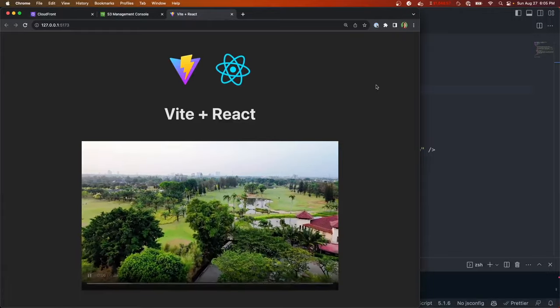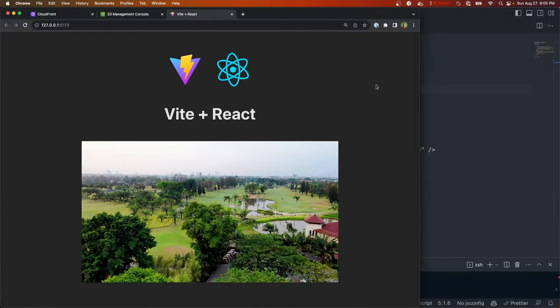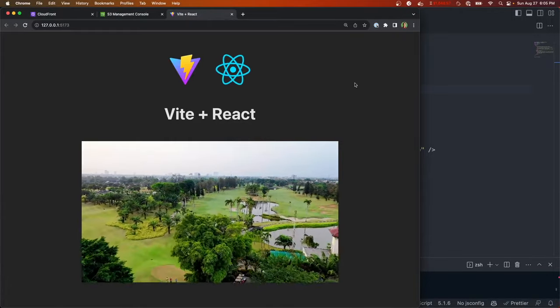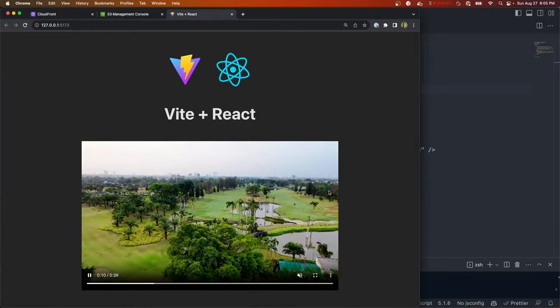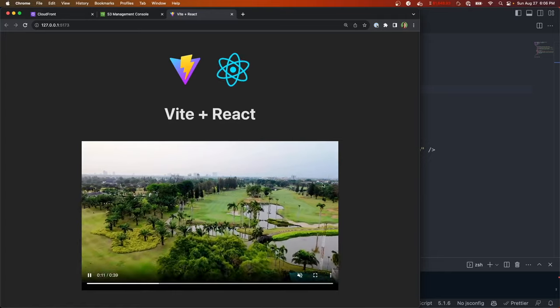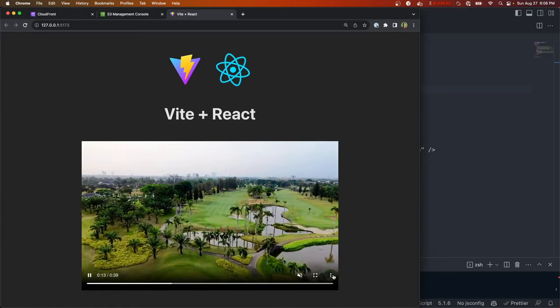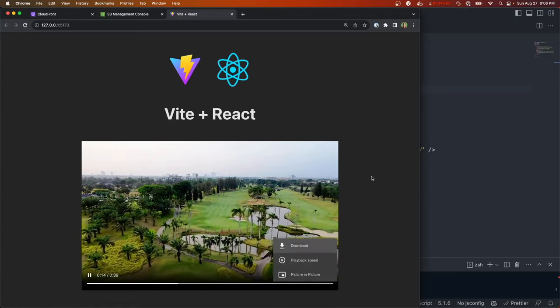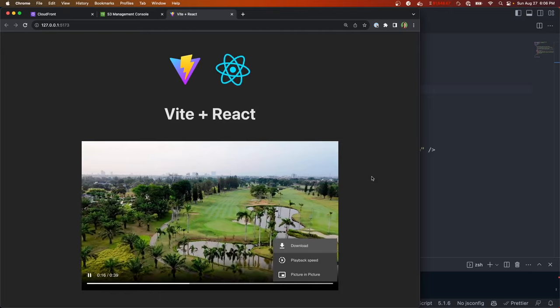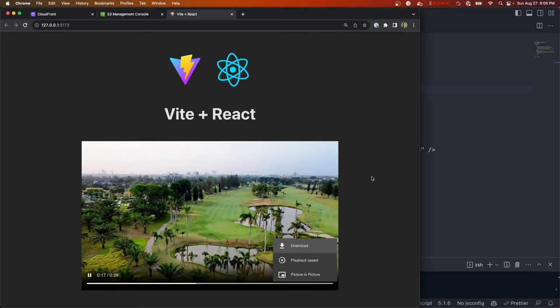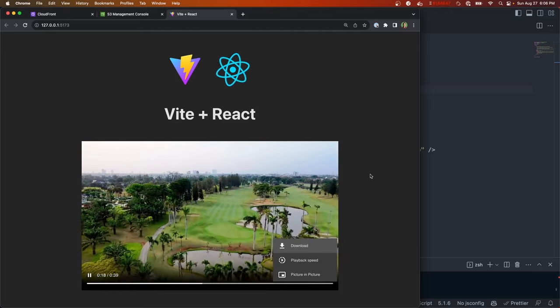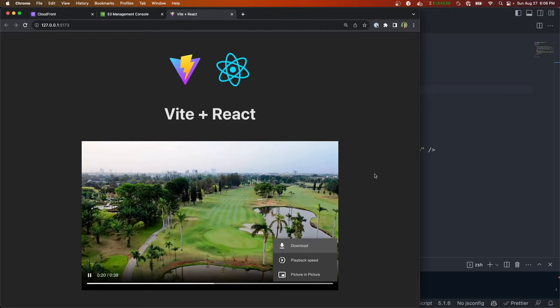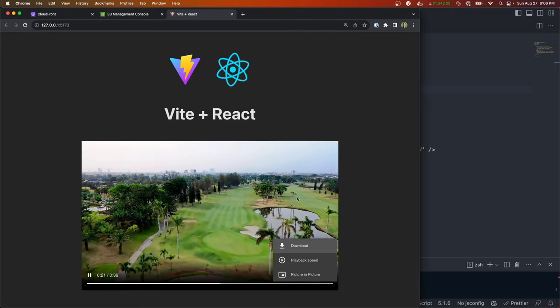Hey what's going on guys, welcome back to another video. Today I'm going to go over how to set up a video streaming service in AWS. We'll have a basic React app that consumes the video, we'll store the video in S3, and we're also going to set up a CDN using CloudFront to sit in front of our bucket.